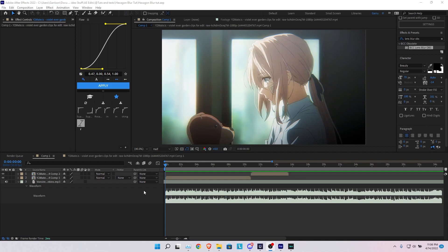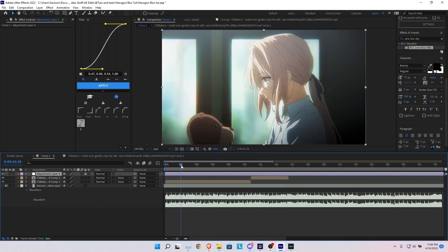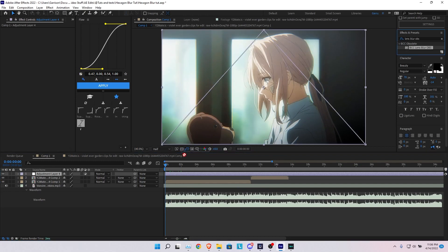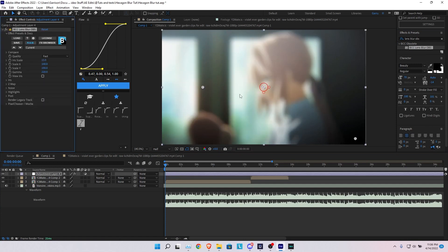Let's jump right in. In our project, right-click and go to New Adjustment Layer. The effect we're looking for is BCC Lens Blur. Drag that on — you'll see instantly you get kind of a blur look, but it's not what we're looking for. We're going to turn the gamma all the way up, around 800 to 1000 is pretty good.